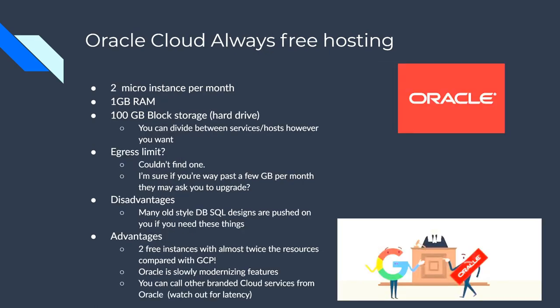So Oracle Cloud, always free hosting, you get two micro instances per month, one gigabyte of RAM each, which is almost twice what Google offers. 100 gigabytes of block storage. What this is, is you get this storage allocation of a hundred gigabytes. You can divide it up however you want. I think one of them is like container hosting for your Docker images that you can push out. And so what I use it for is I just divide it in half and used 50 gigabytes per micro instance. So you can divide it however you want though, whatever your needs are.